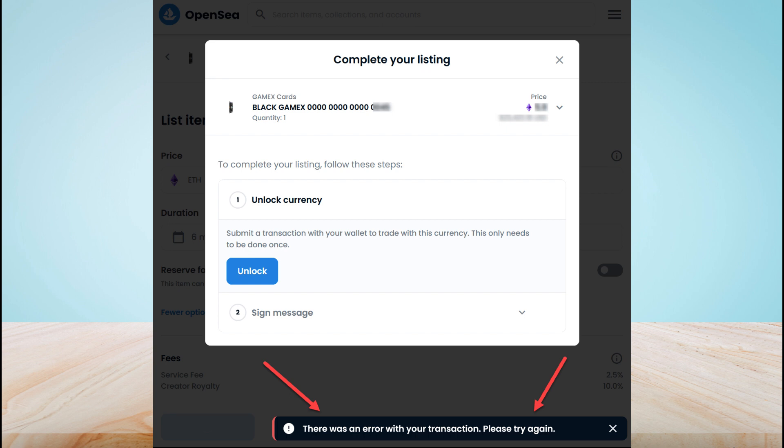The second method is to change the currency when you're listing. This method also works for some people. Also check if your collection has three payment tokens.